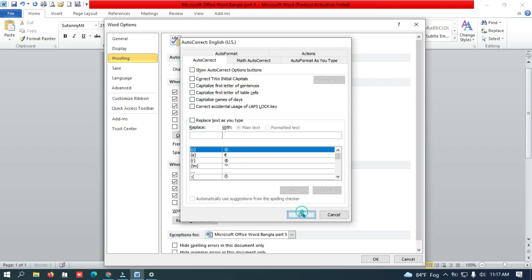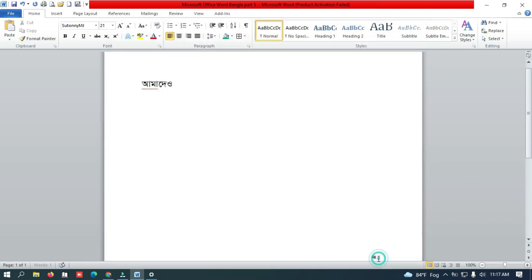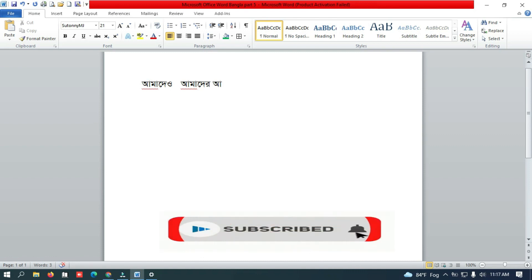Okay. Now the problem is fixed. Now there is no unwanted change to the text.